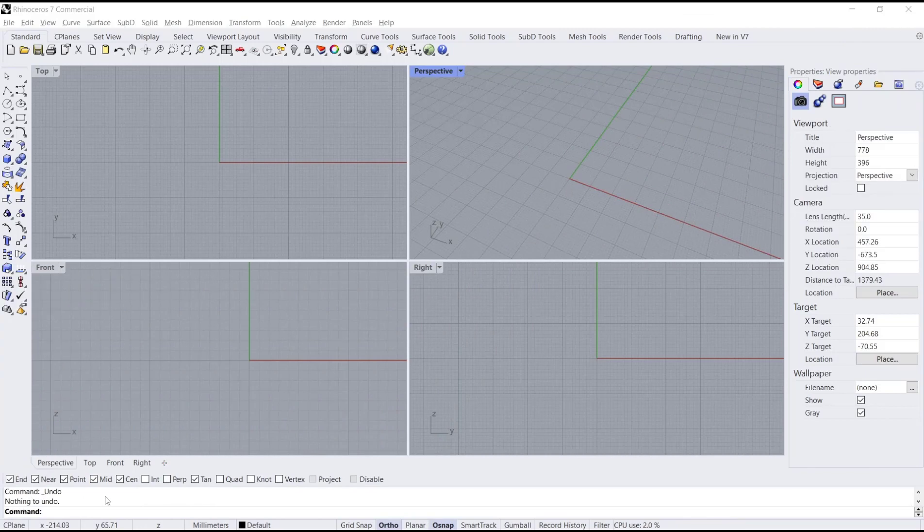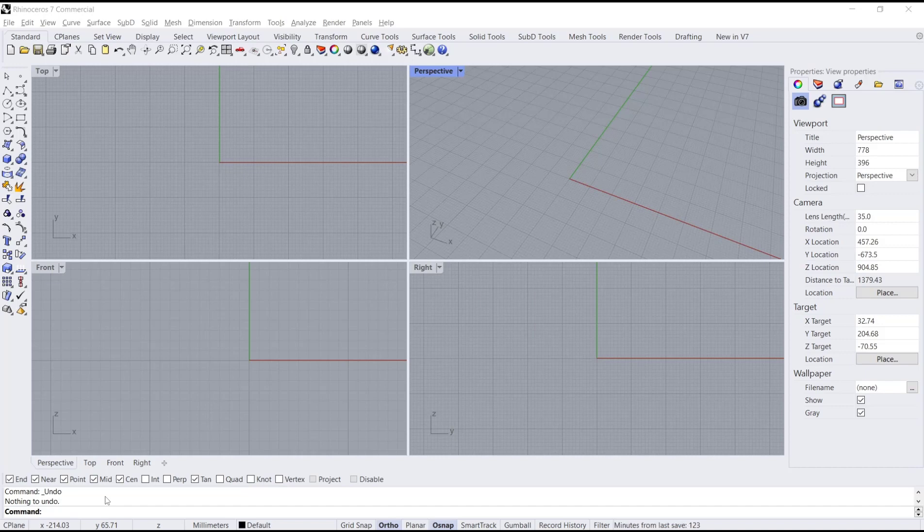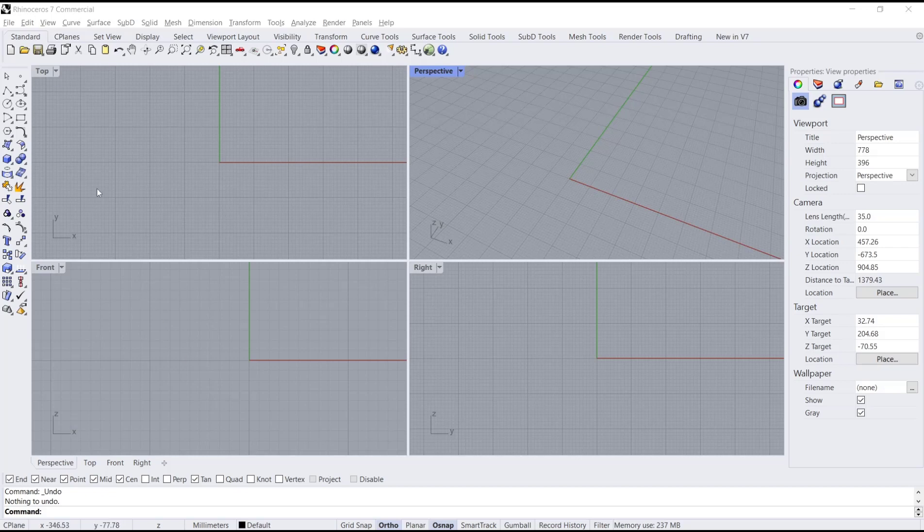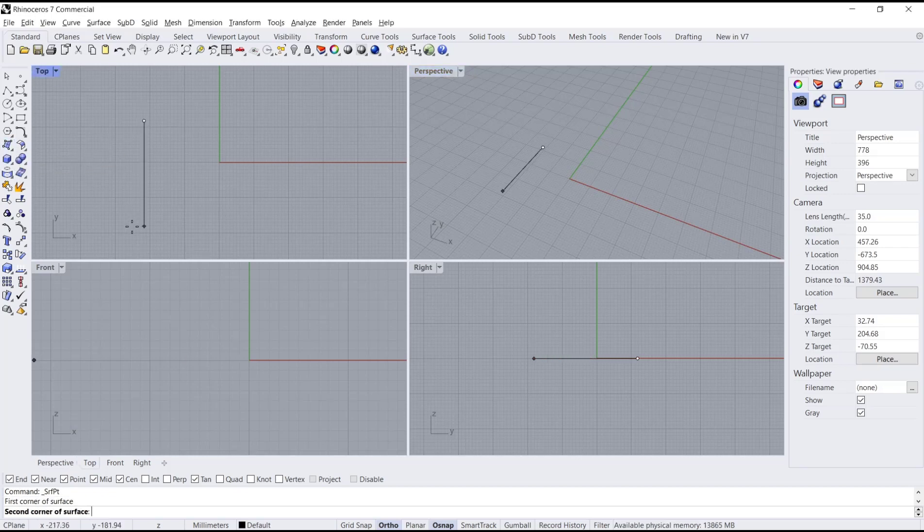Hello everyone, today we're going to learn a basic Rhino tutorial on how to make topography. To make topography, we can use surface tools. I will create a simple surface by clicking this icon in the top view.